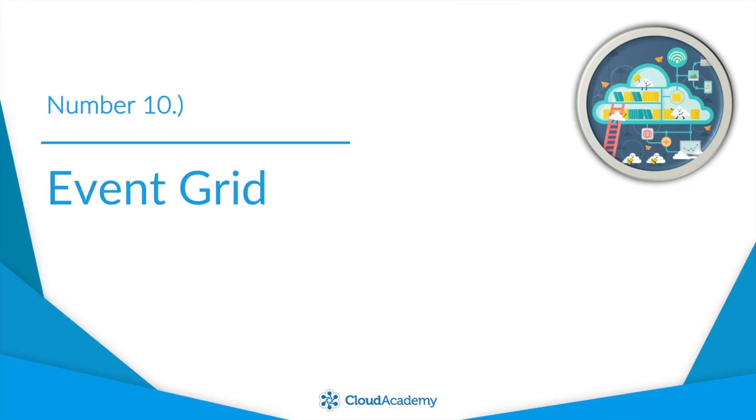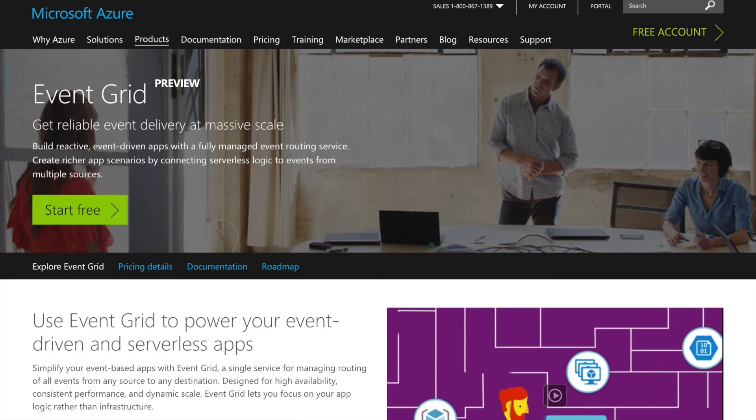Number 10, Event Grid. While this was announced in August, this is just too cool to leave off the list. Cloud platforms are ever evolving and event-triggered code is starting to drive serverless development.